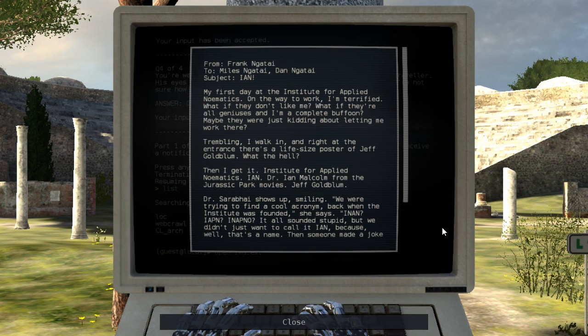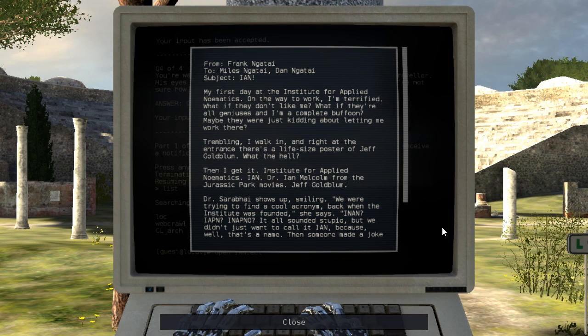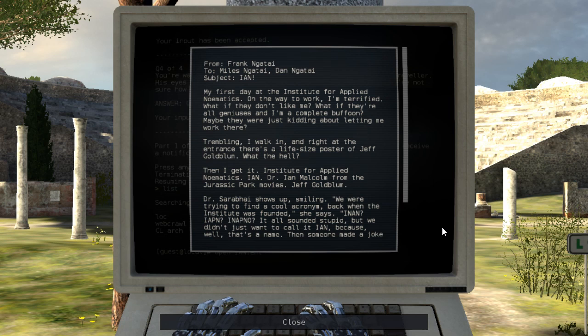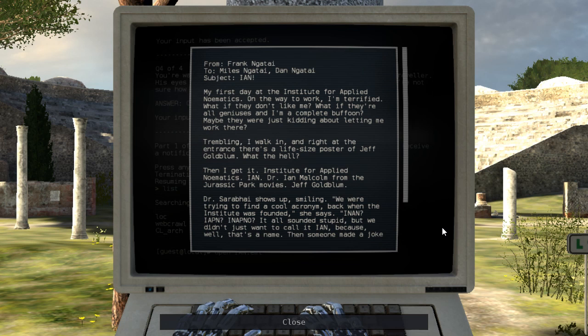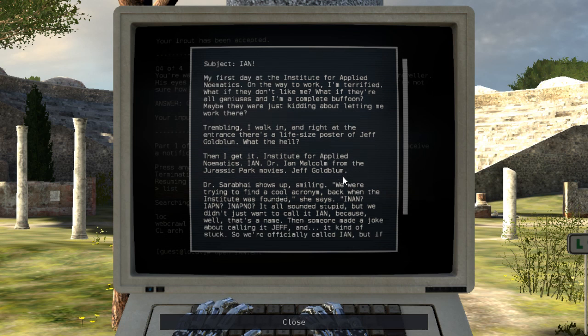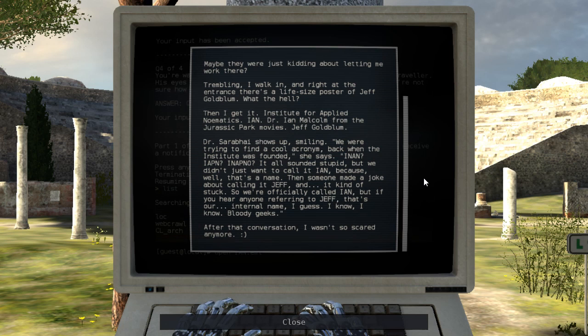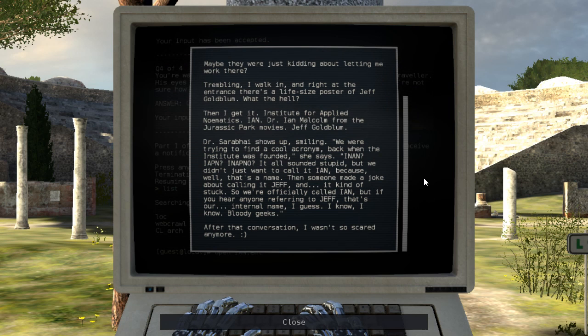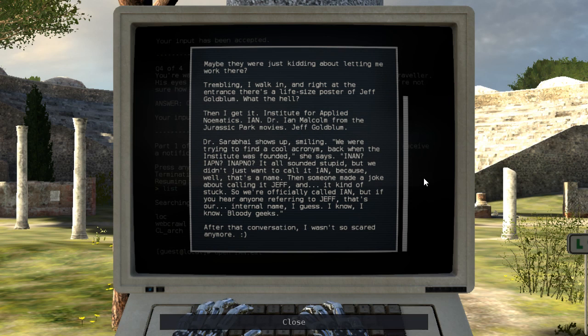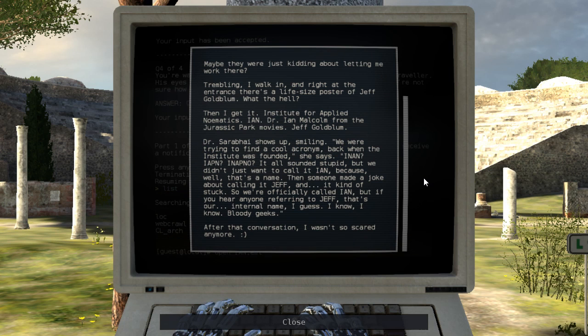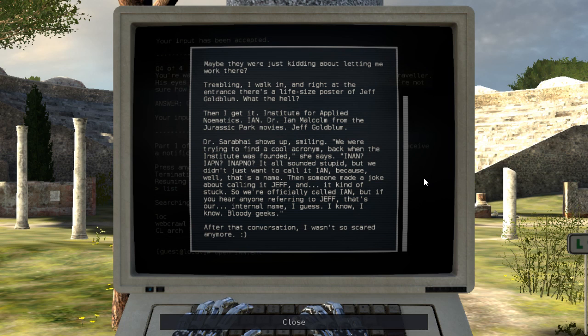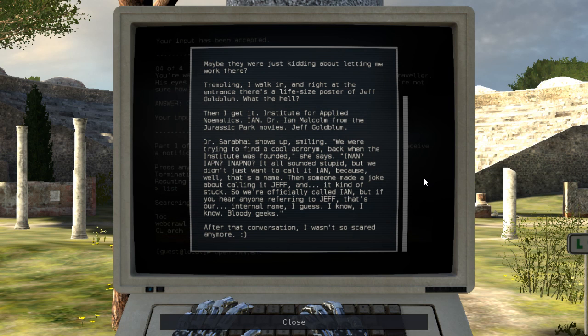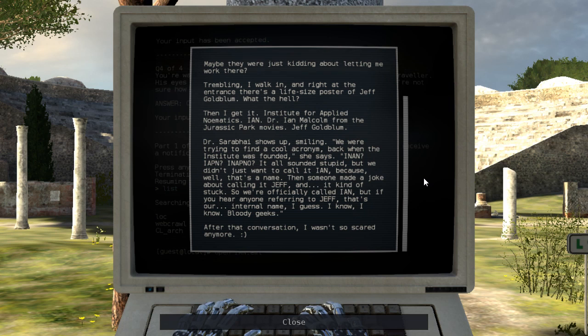My first day at the Institute for Applied Nomadics. On the way to work, I'm terrified. What if they don't like me? What if they're all geniuses and I'm a complete buffoon? Maybe they were just kidding about letting me work there. Trembling, I walk in, and right at the entrance, there's a life-sized poster of Jeff Goldblum. What the hell? Then I get it. Institute for Applied Nomadics. Ian. Dr. Ian Malcolm from the Jurassic Park movies. Jeff Goldblum. Dr. Sarabhai shows up, smiling. We were trying to find a cool acronym back when the Institute was founded. She says, I-Nan. I-Appen. I-Napno. It all sounded stupid, but we didn't want to just call it Ian because, well, that's a name. Then someone made a joke about calling it Jeff, and it kinda stuck. So we're officially called Ian, but if you hear anyone referring to Jeff, that's our internal name, I guess. I know, I know. Bloody geeks. After that conversation, I wasn't so scared anymore.